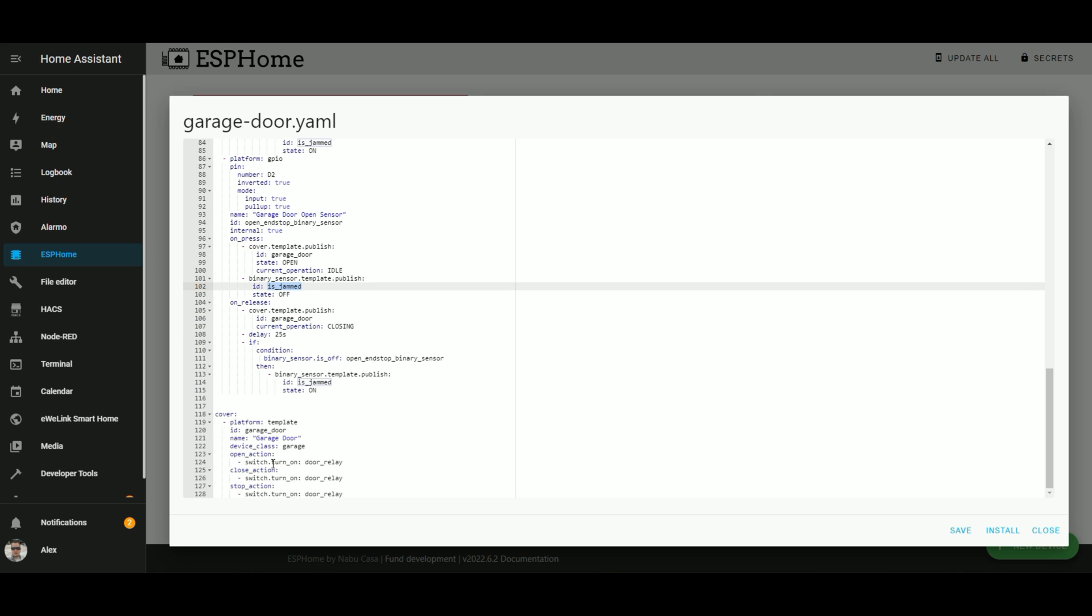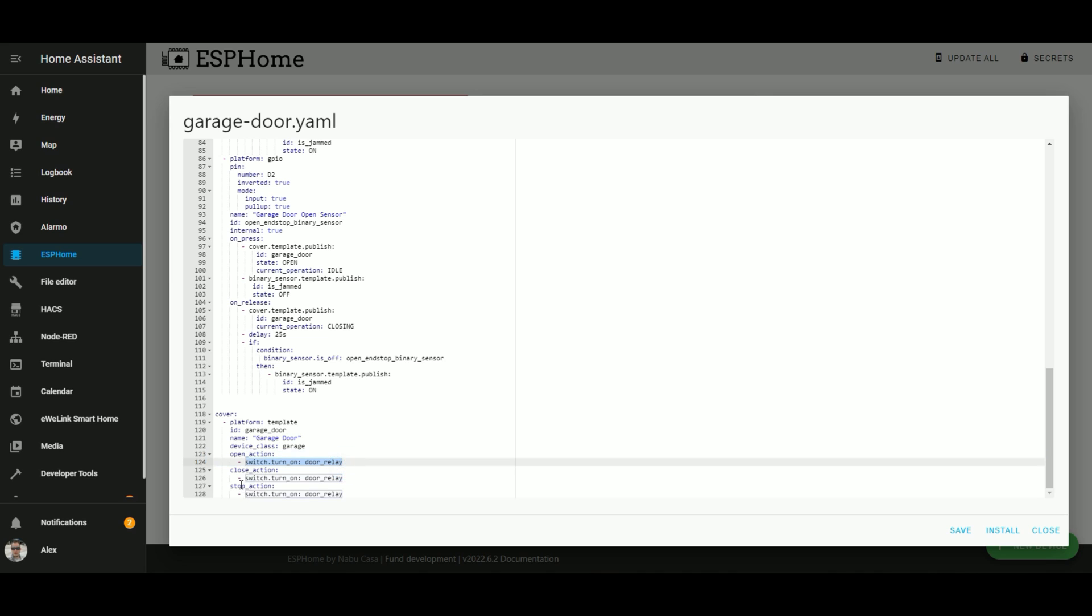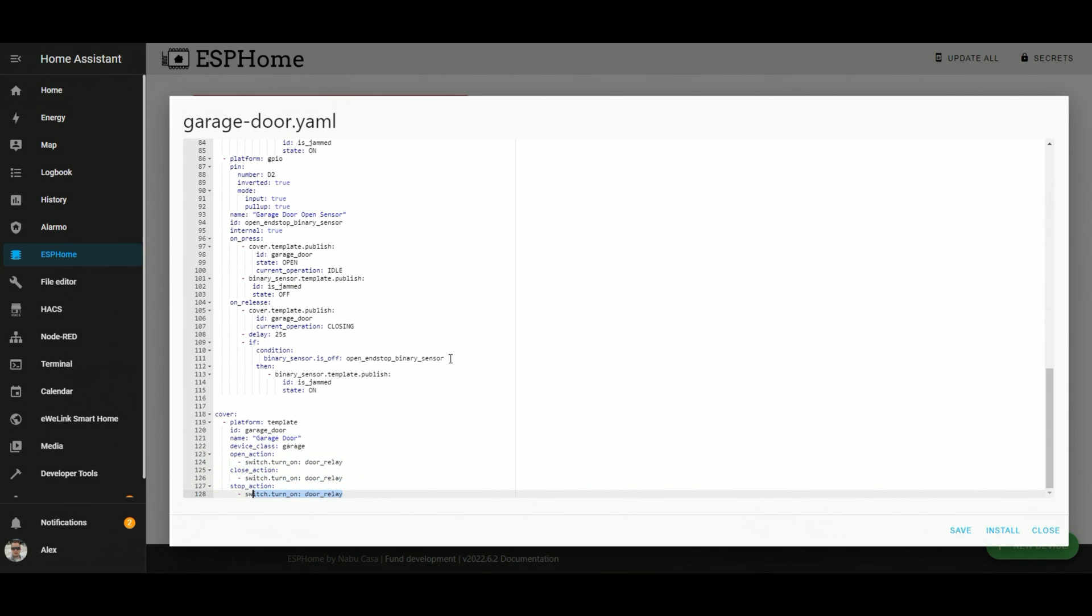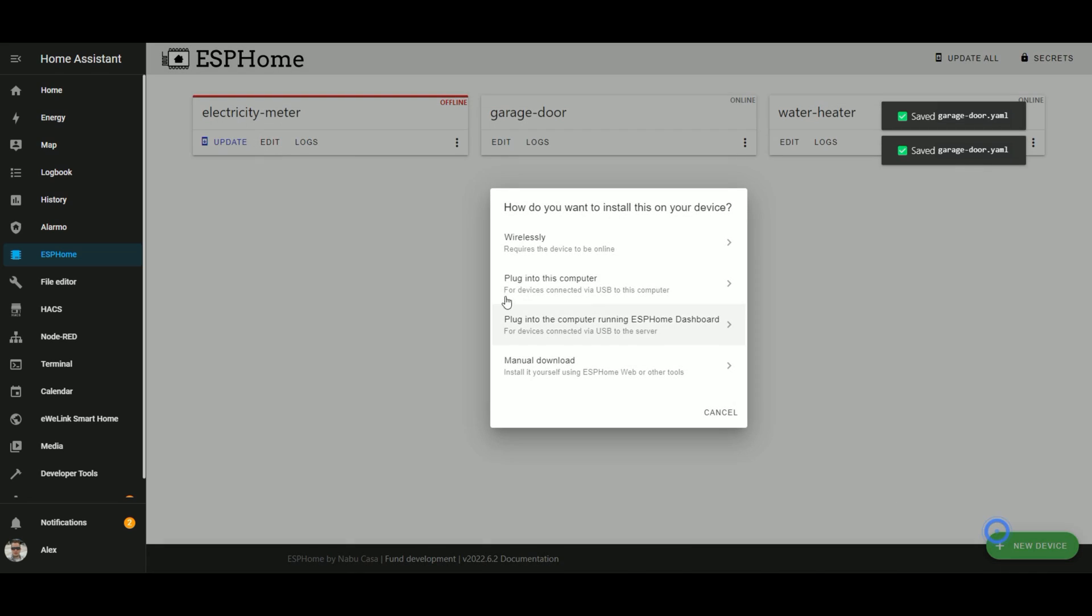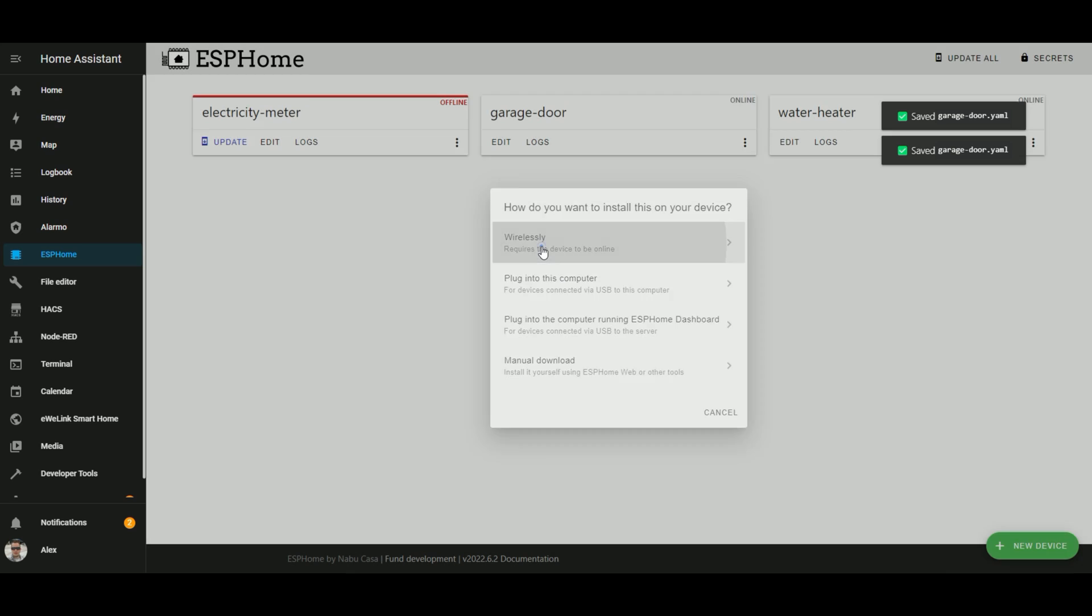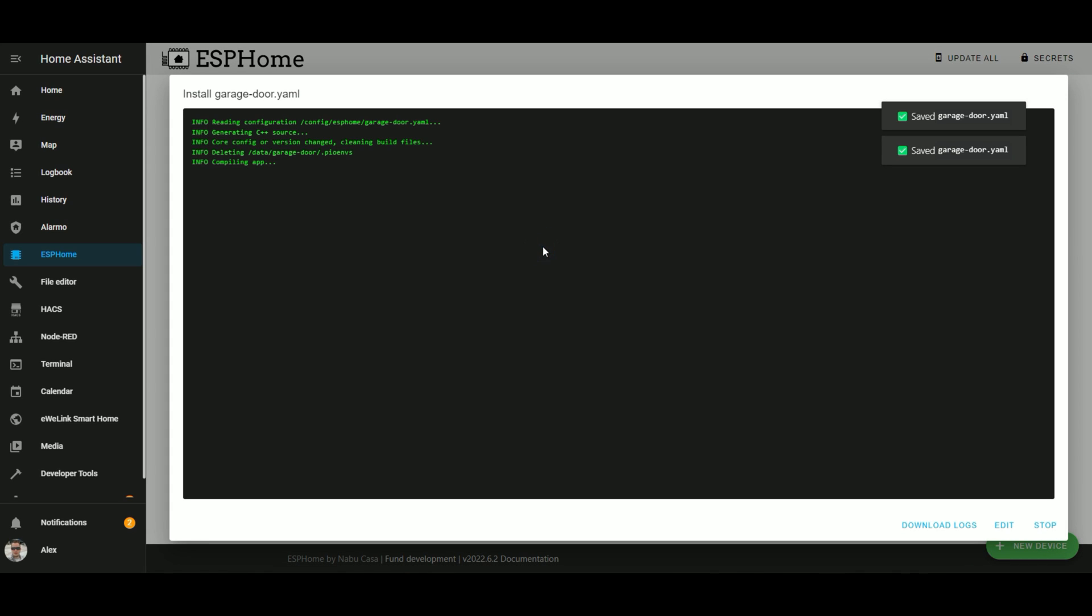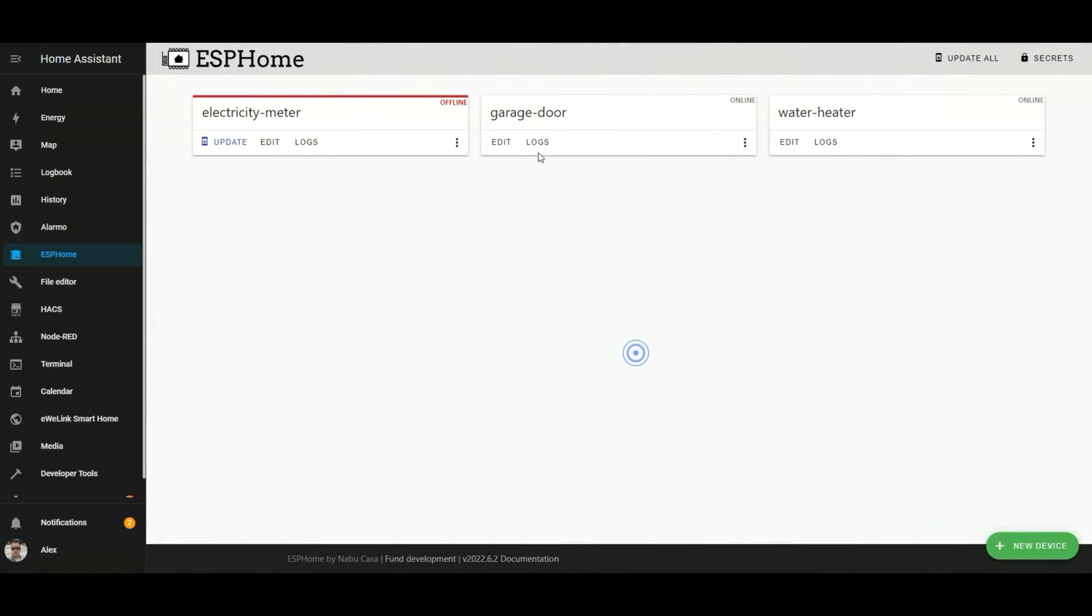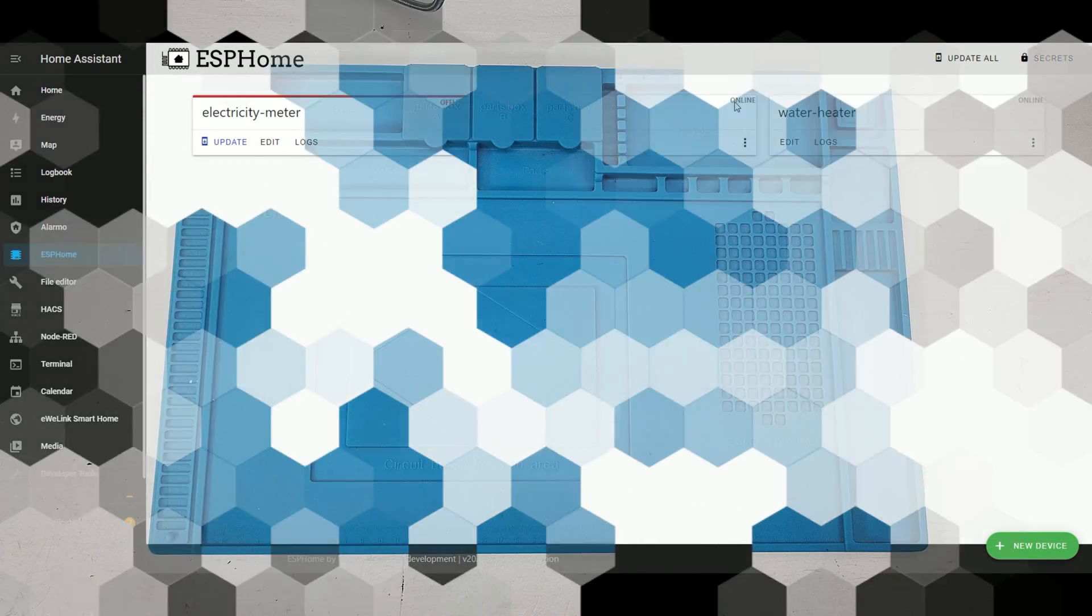Then we have the cover that always does the same actions. So it only triggers the relay like this. So once set up as you want you can save and install it. Like I said I will do it wirelessly but if you need you can plug it directly in your computer or on the server which is running Home Assistant. So once done your garage door should have an online status here.